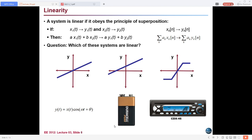In the exam, we can get questions for ten marks where, given one system equation, we must verify whether the system is causal or non-causal, static or dynamic, and linear or nonlinear. So a system which satisfies homogeneity and superposition is called a linear system.